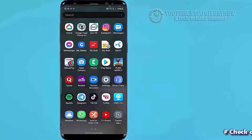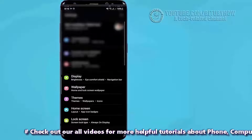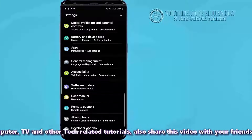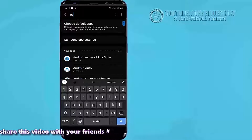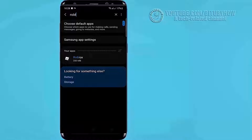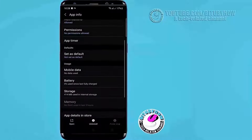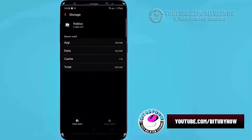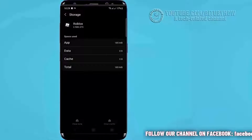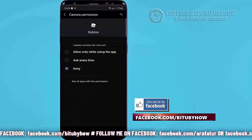First of all, go to Settings, find Apps, and tap on it. Search for Roblox and open it. Tap on Force Stop, then tap OK. Tap on Storage, clear the cache, then tap on Clear Data and tap OK. Move back and tap on Permissions — make sure all the permissions are allowed.